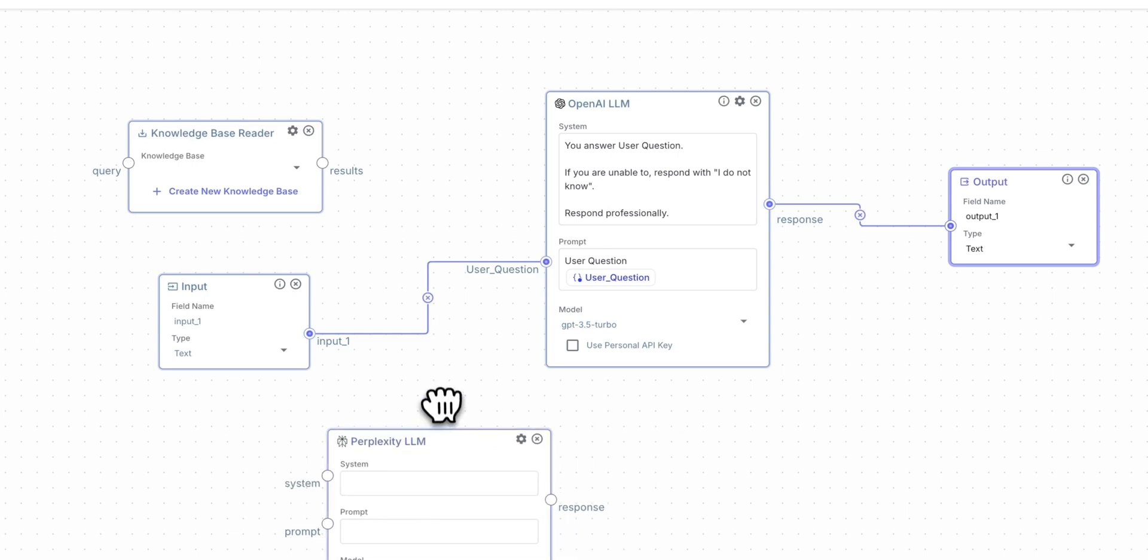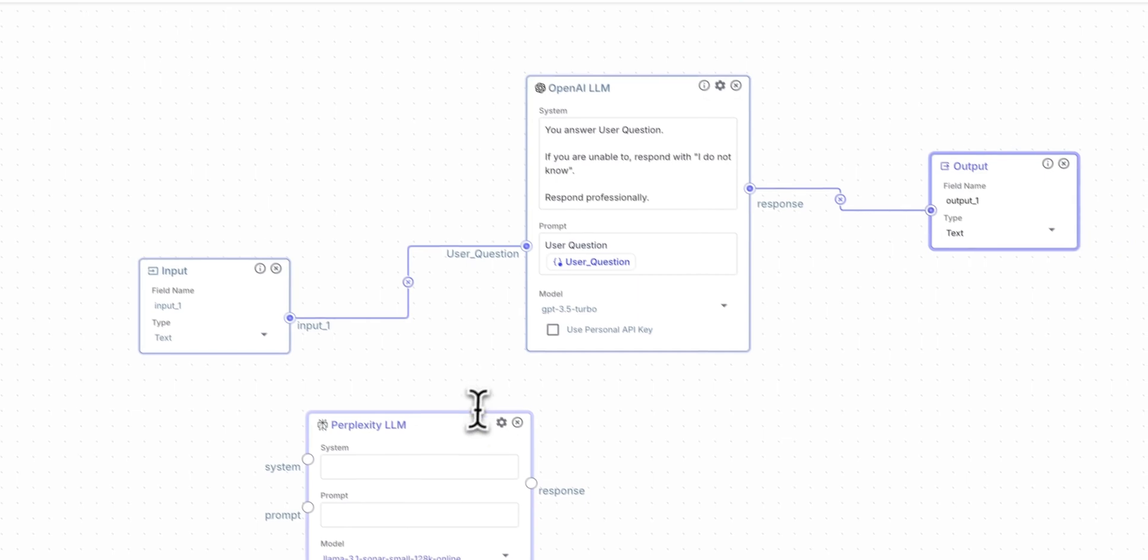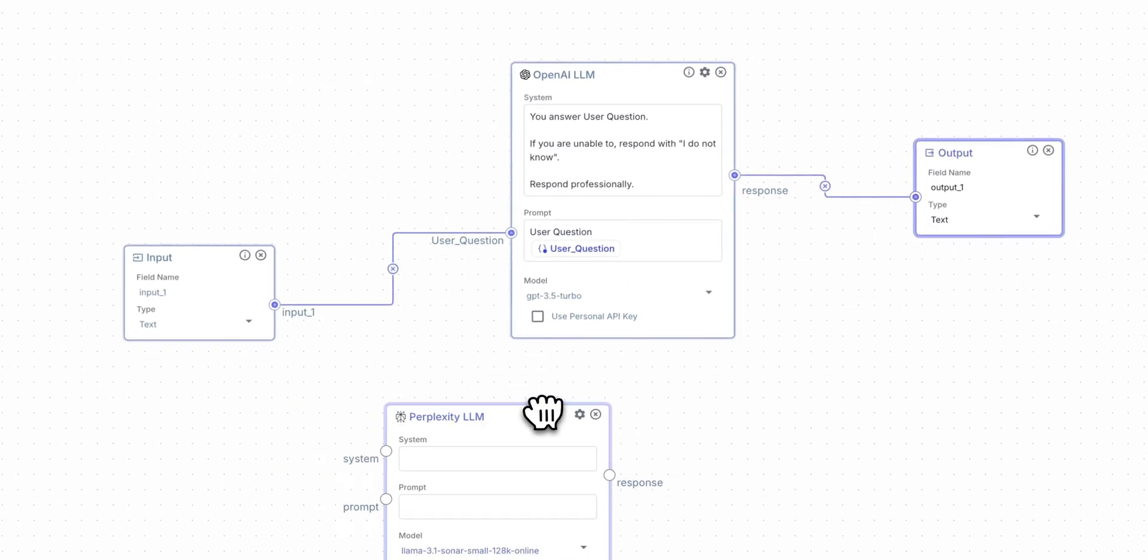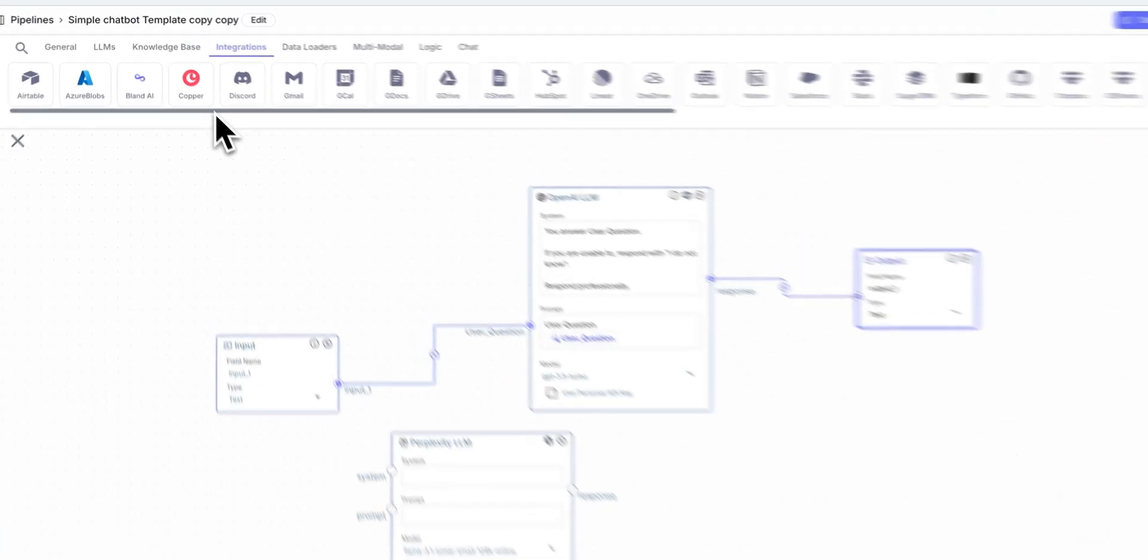You don't even necessarily need to do this in a successive order. Let's say we want to use Perplexity because maybe we want to query something like the internet. But for instance, let's just say I want the workflow to trigger a draft within my email. I can do that as well.